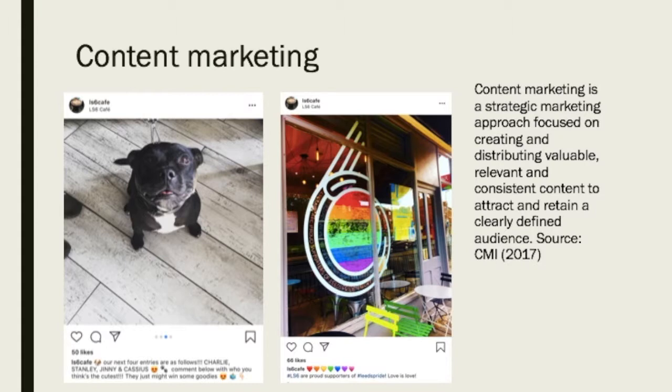Something else they do is mini dog competitions, advertised on their social media, getting their customers to comment on who they think is the winner, which is a very innovative way to attract customers.